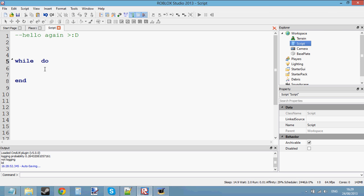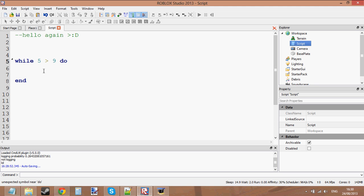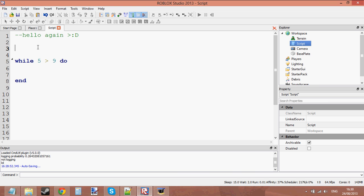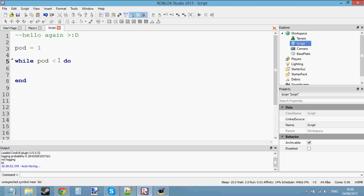Let's talk about what the condition is. In if statements, you've got a condition — if something, something, then do this. Same thing in the while loop. So if five is bigger than nine, then loop. Five is not bigger than nine, so it's just going to skip the loop. What it's going to do first is create a variable — let's call it 'pod'. Pod equals one. So while pod is less than five, do, and then end.